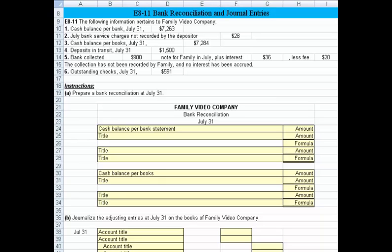Let's take a look at exercise 8.11, which asks us to prepare a bank reconciliation and then make some journal entries. We have some information about Family Video Company in front of us. We've got a cash balance per bank, a bank service charge of $28, cash balance per books, deposits in transit, and a couple other transactions. The bank collected $900 for the company plus interest of $36, less fees of $20, and the business hasn't recorded that yet. Outstanding checks were $591.